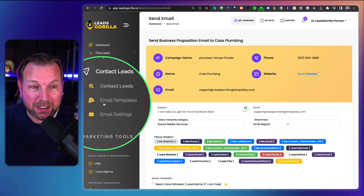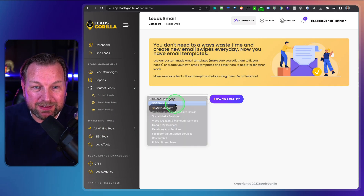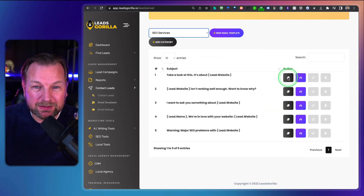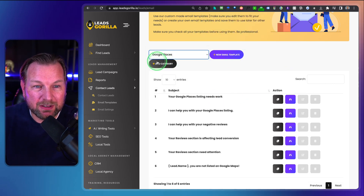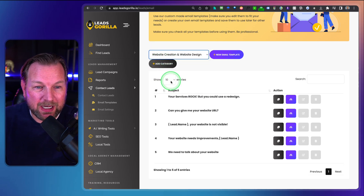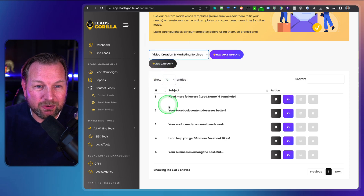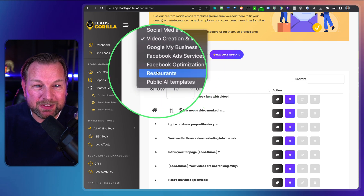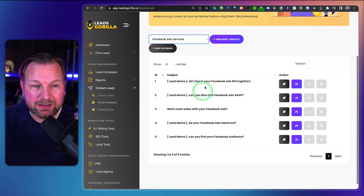It also comes with a full template library. When you go to Templates, you can see all the templates organized by service: SEO services, Google Places, website creation, social media services, video creation services, Facebook ad services, Google My Business, Facebook optimization services, restaurants, and public AI templates. You can preview, copy, add new categories, and create new templates yourself.